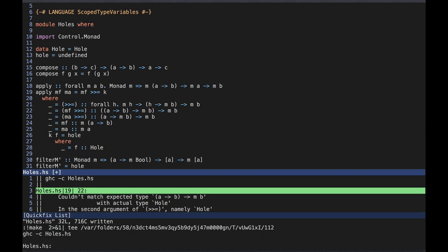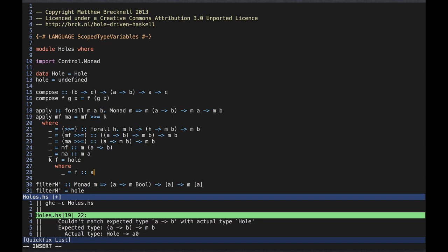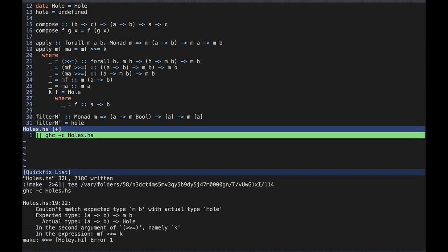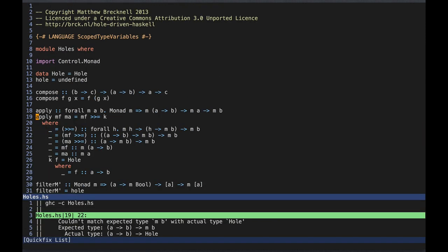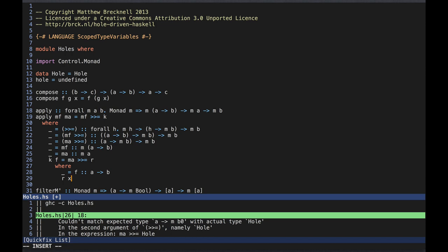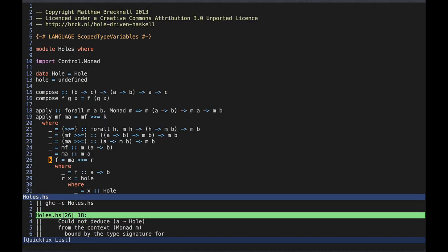Writing the assertion, we find that f has type a to b. Now switching to a noisy hole for the result of k, we see that again we need to construct an mb, and we still have no way to do this with a simple application of what we have. So we turn to the monadic bind operator, this time on ma. Again, the new hole requires a function of a single argument, so we name the function r and the argument x, and we use an assertion and a noisy hole to ask for the type of x.